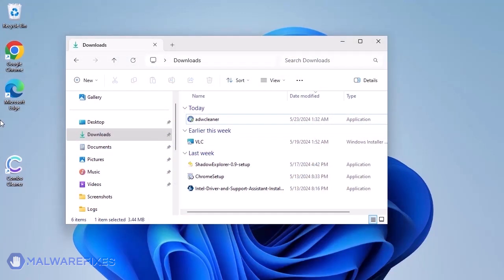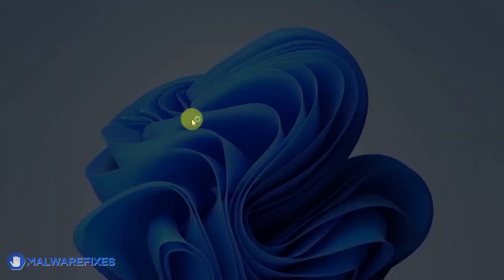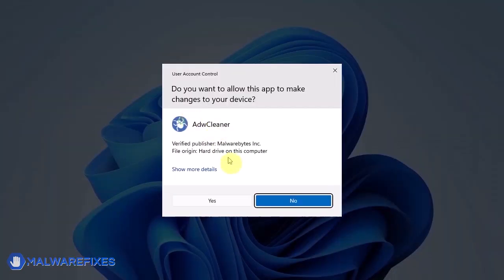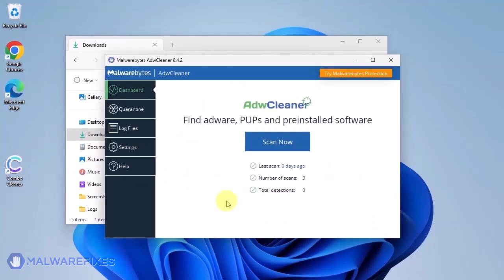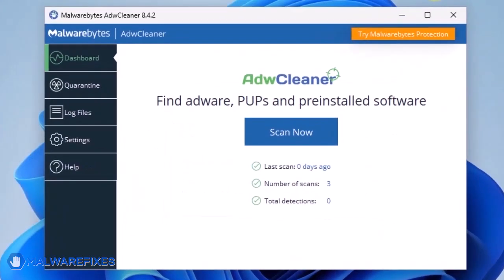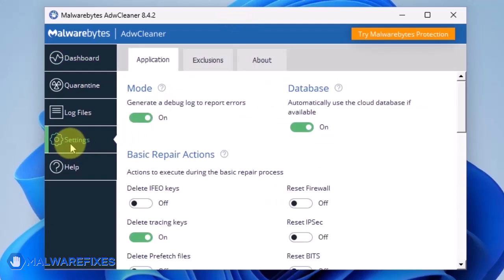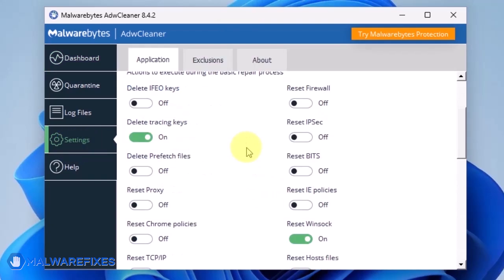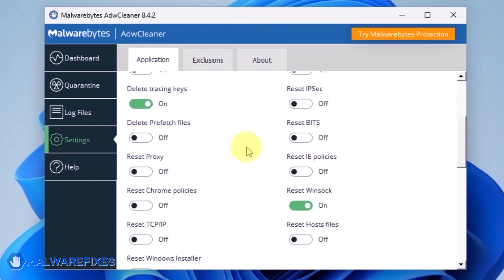After downloading, please run ADWCleaner. On the dashboard, click Settings in the sidebar. Enable Reset Chrome Policies and also Reset IE Policies.